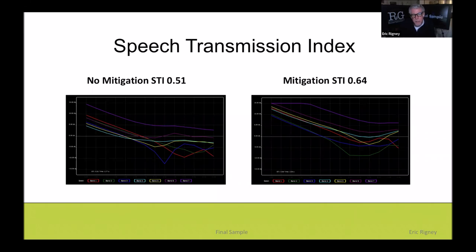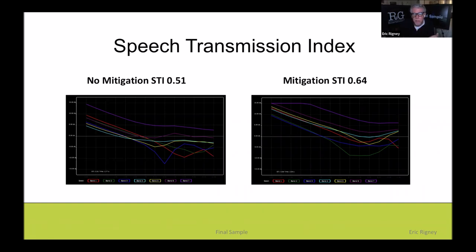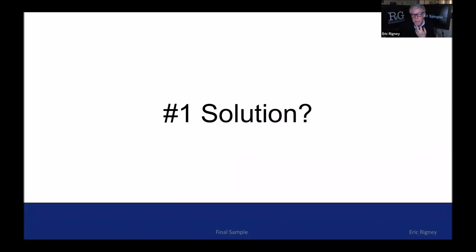There's another metric: the Speech Transmission Index, or STI. The larger the number the better; it measures how clear speech is in an environment. In a reverberant environment you can still hear and understand people, but you notice the reverberation. In a volume stage you can understand actors, but with mitigation it becomes that much clearer. The STI scale runs from zero to one.